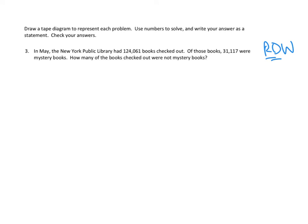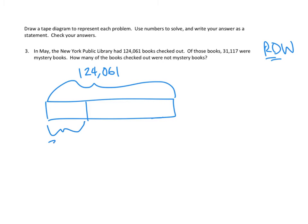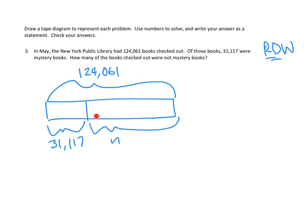So, the whole, it looks like we've got part-part-whole here. Because we've been told that overall, they had 124,061 books checked out. And of those, 31,117 were mystery books. But what we don't know is how many were not mystery books. So, I'm going to use an N to indicate not mystery books. So, if we added up the mystery books and the non-mystery books, we would get the overall whole number of books checked out, which is 124,061. Well, this is classic subtraction, right? This is the whole. This is a part. That'll tell us the other part.